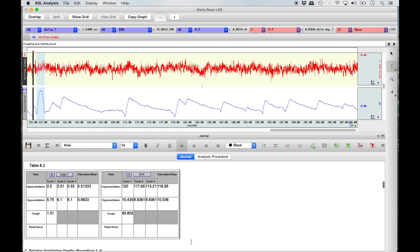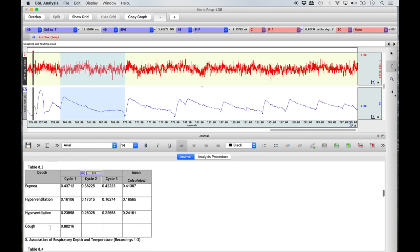The reading aloud condition follows immediately after the cough recording and should look like a series of high peaks that steadily decline until the next breath is taken. Using the I-beam tool, highlight from the valley just before one peak until the next valley just before the next peak — this represents one breath taken while reading aloud. Insert measurements for duration and breathing rate into both halves of Table 8.2 as previously done. Note that there is no row in Table 8.3 for this condition.